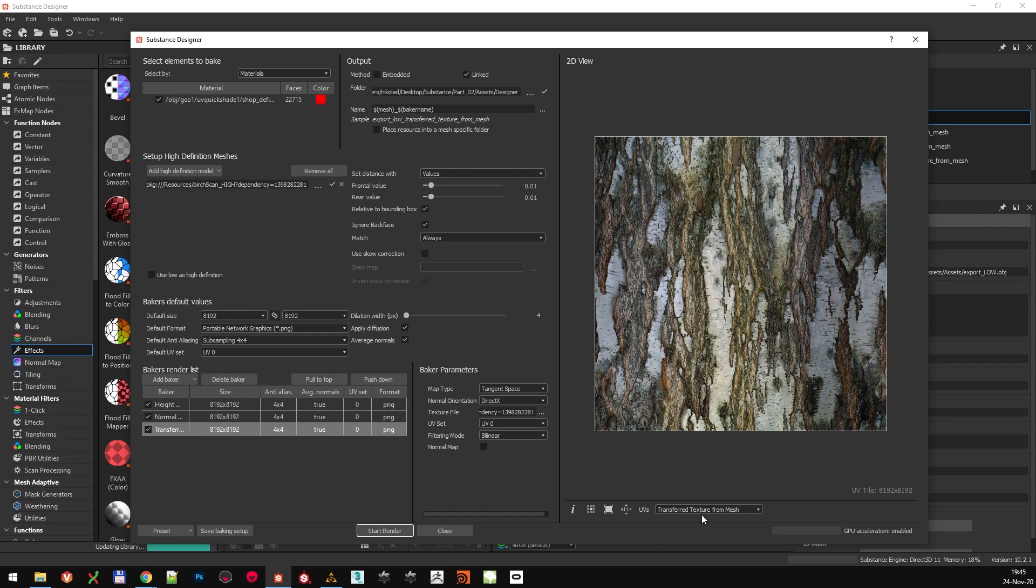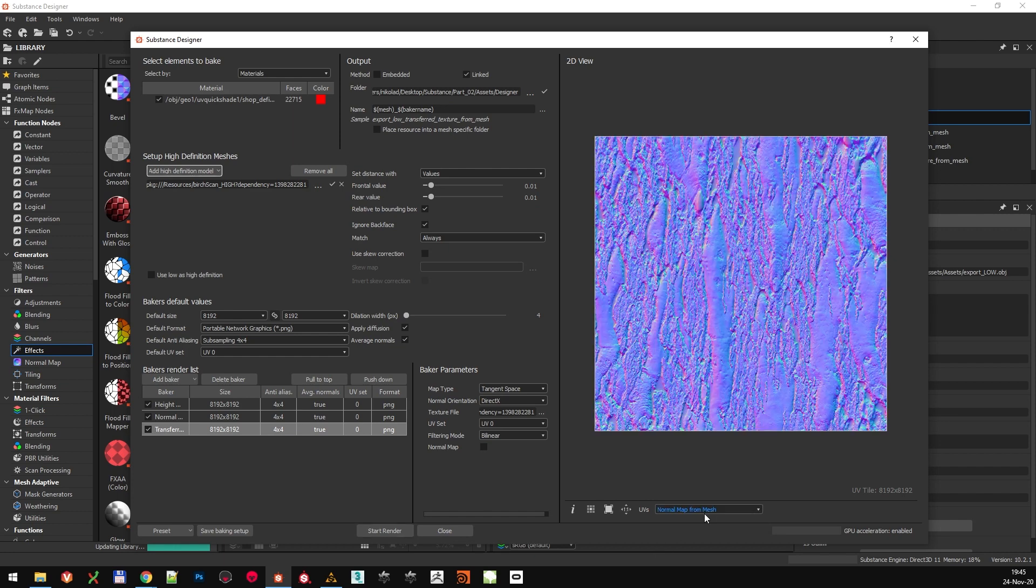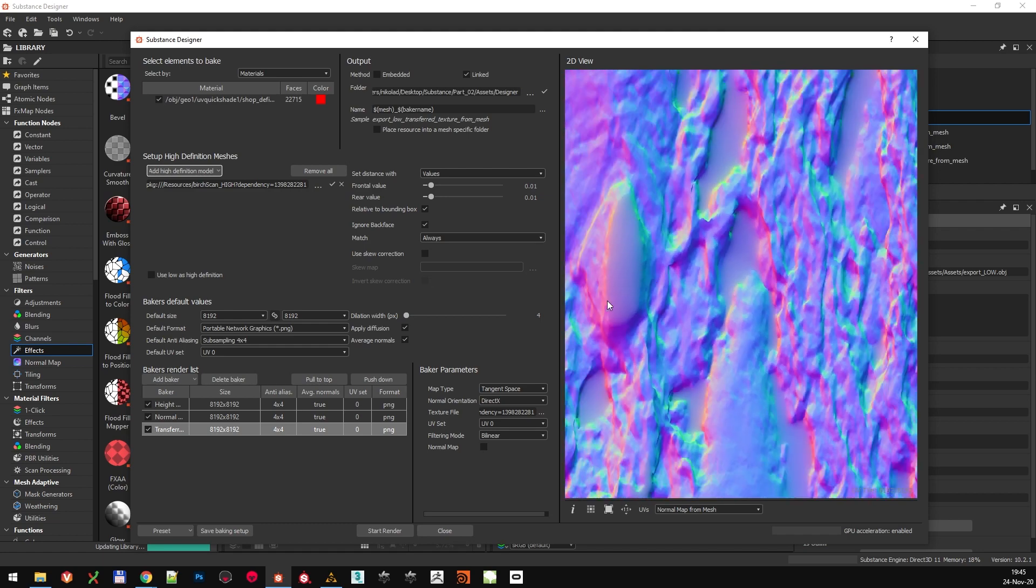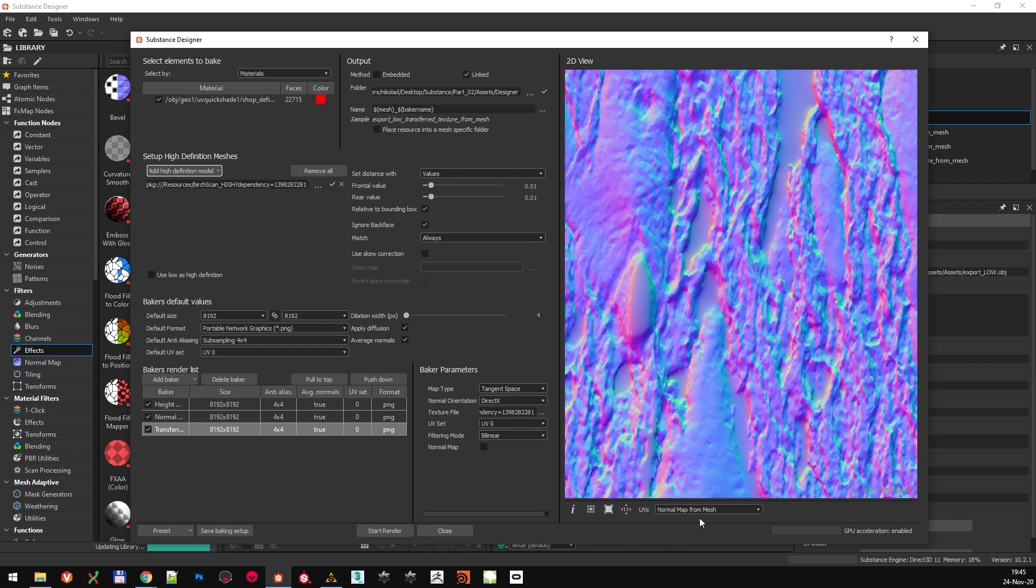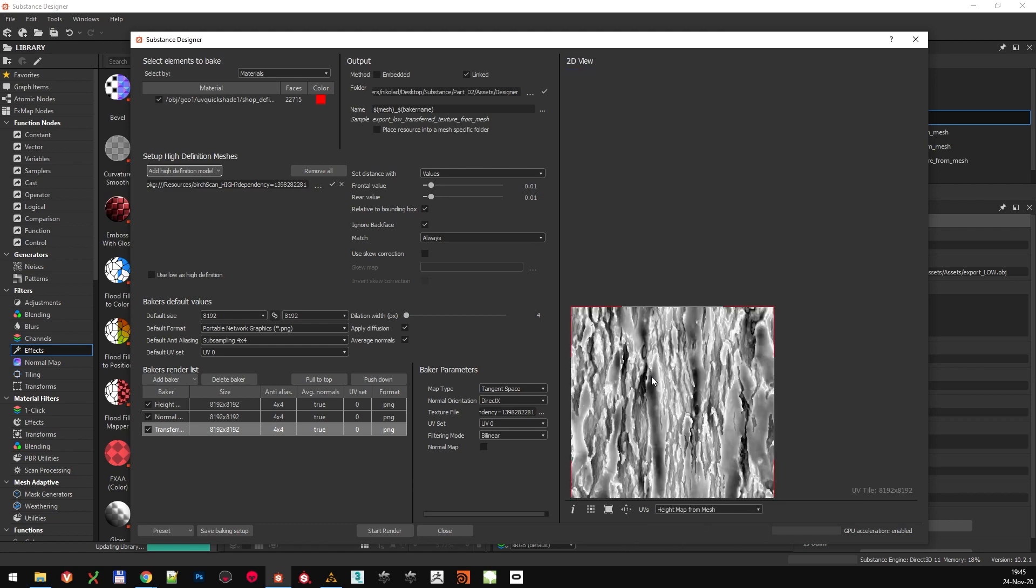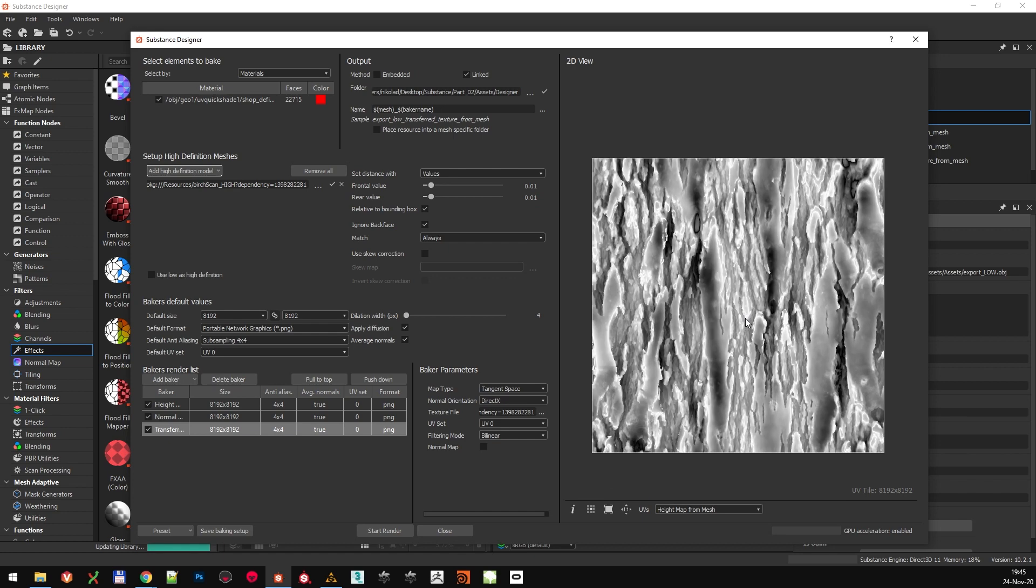A couple of minutes later, the bakes are done, but there are some errors. Like the holes in Normal Map and in the Height Map as well. This was my mistake. Being overconfident, I just started baking immediately in full resolution without checking if my settings are good enough. Never mind. Sometimes this is how we learn.